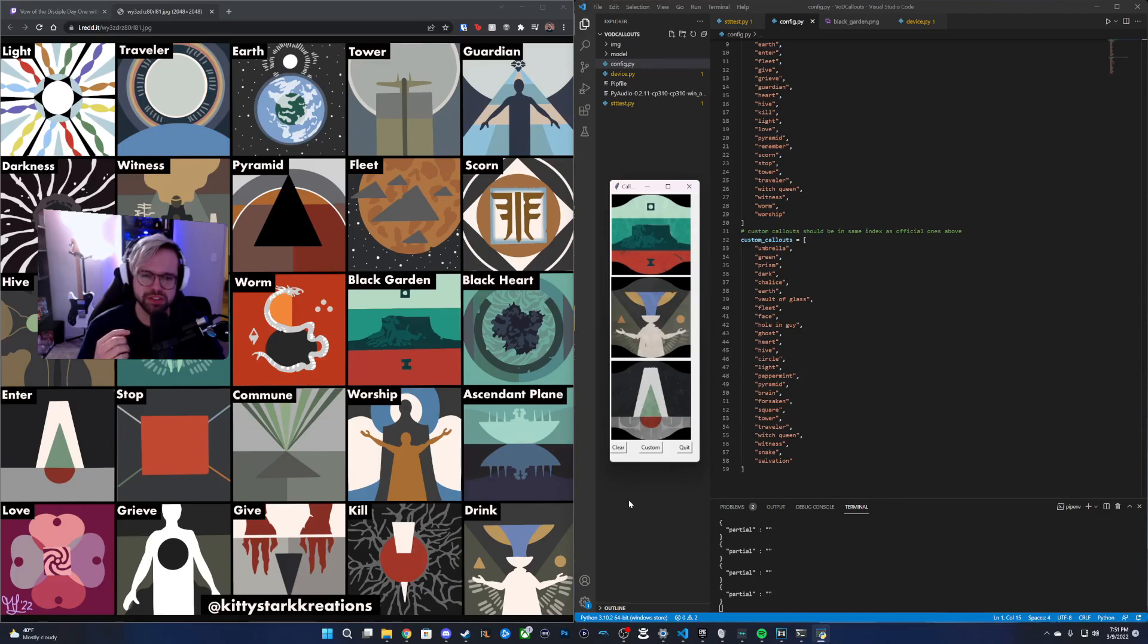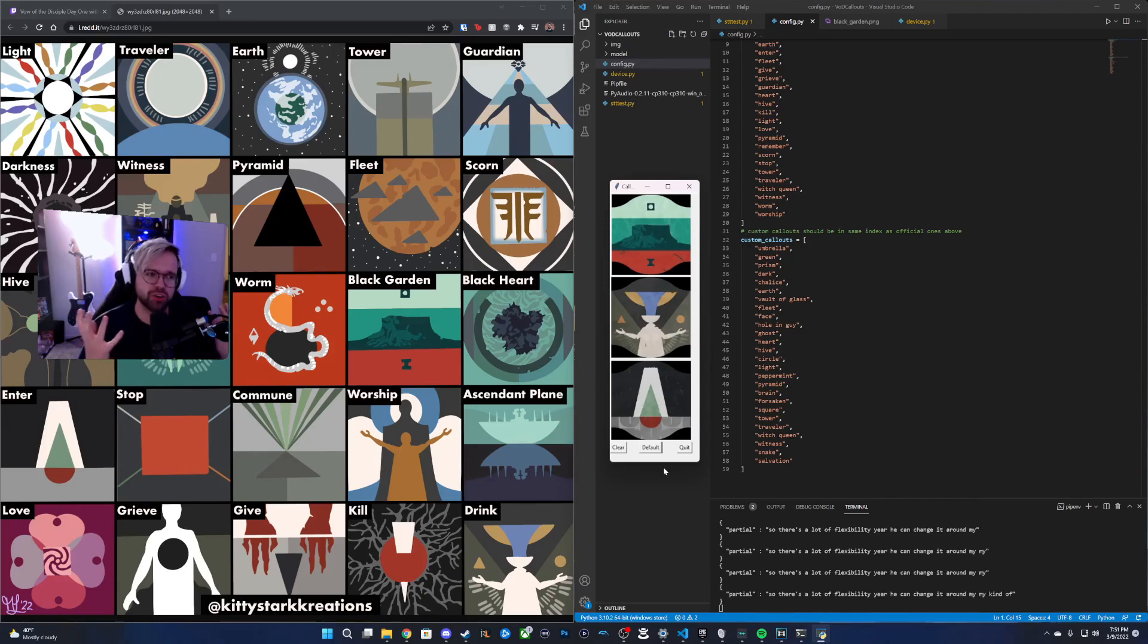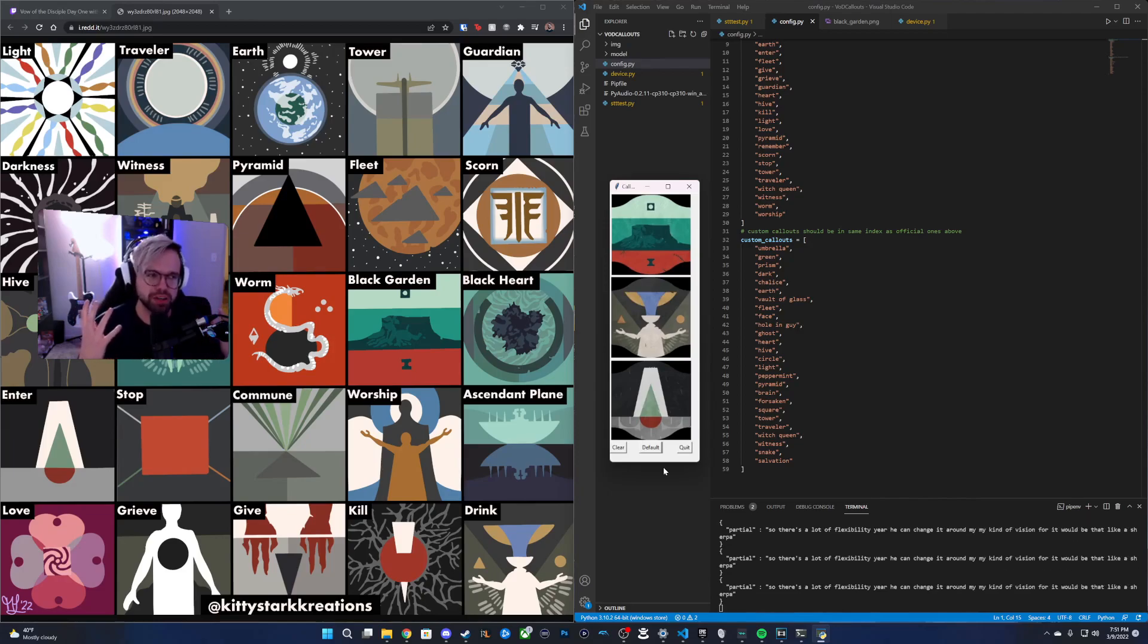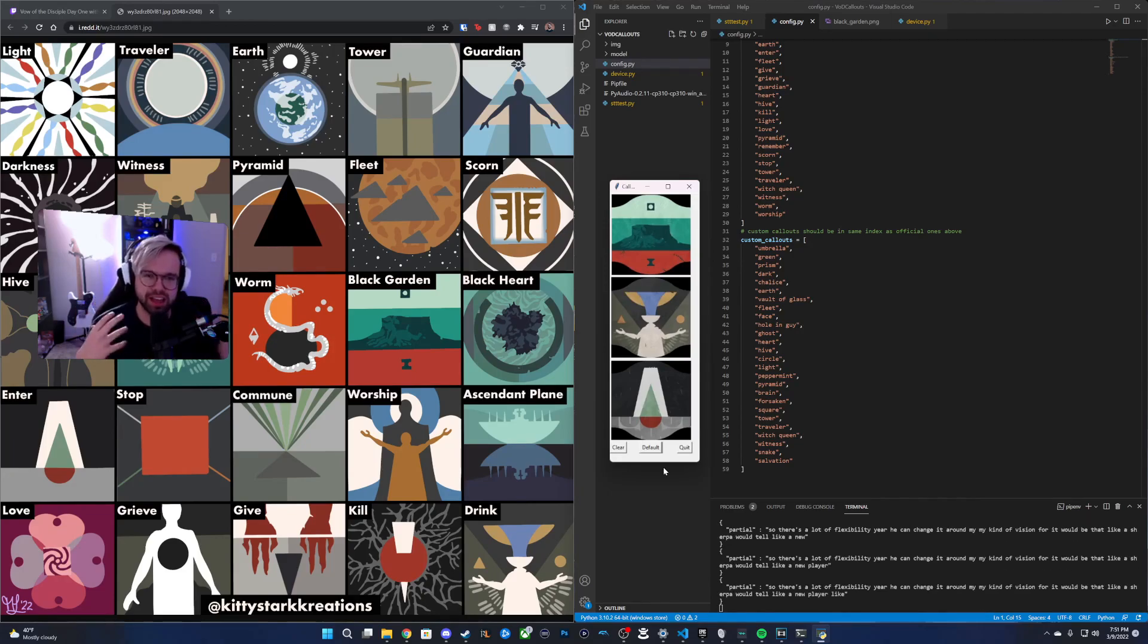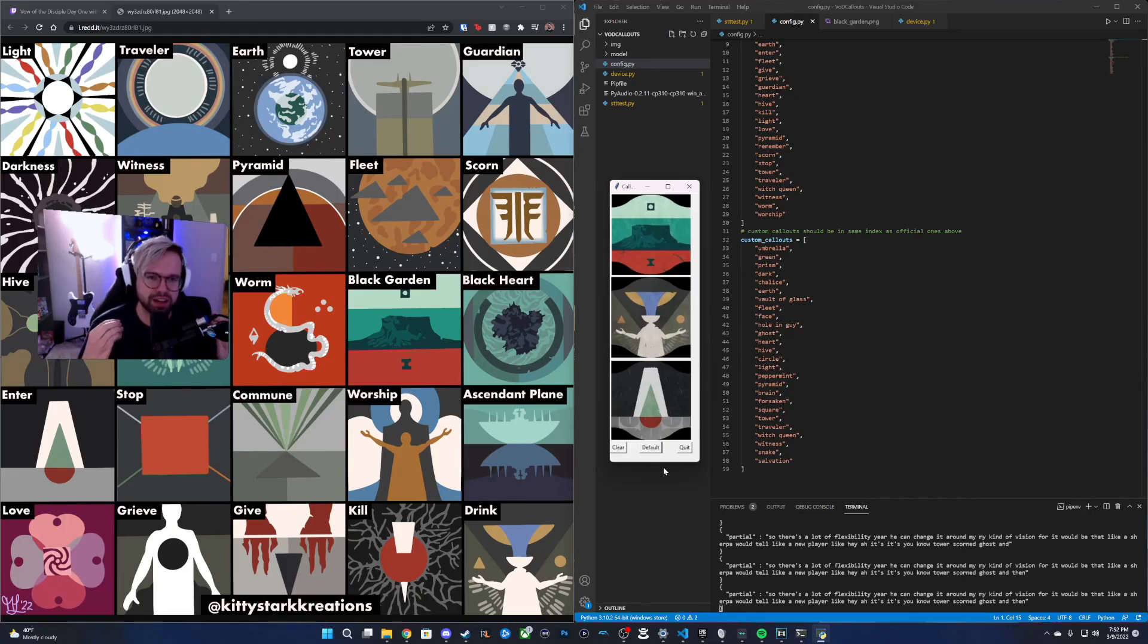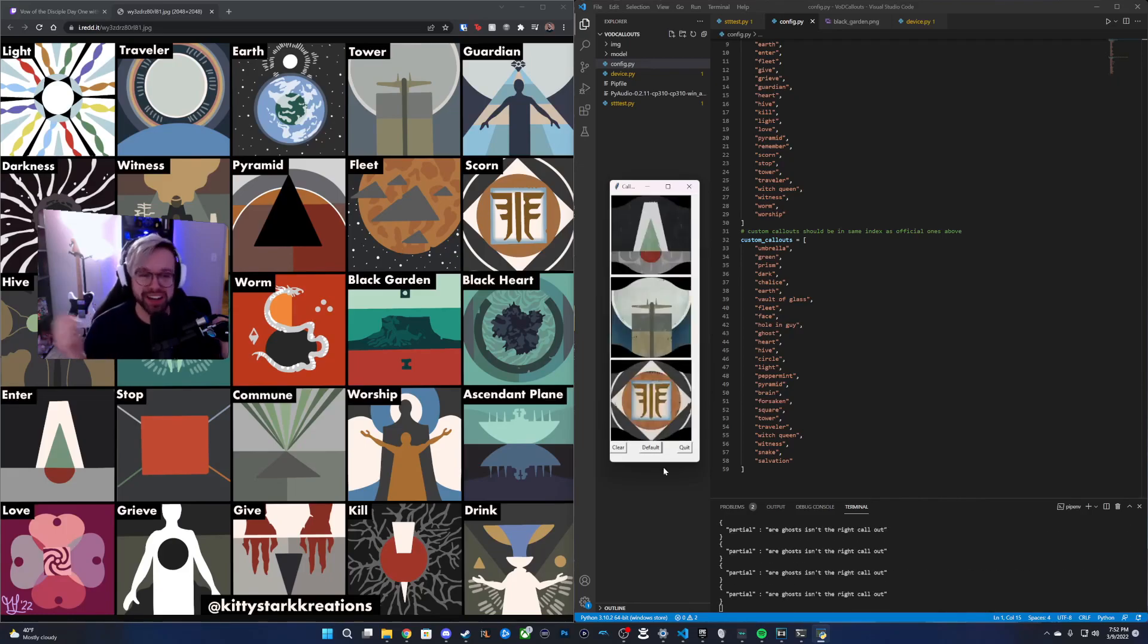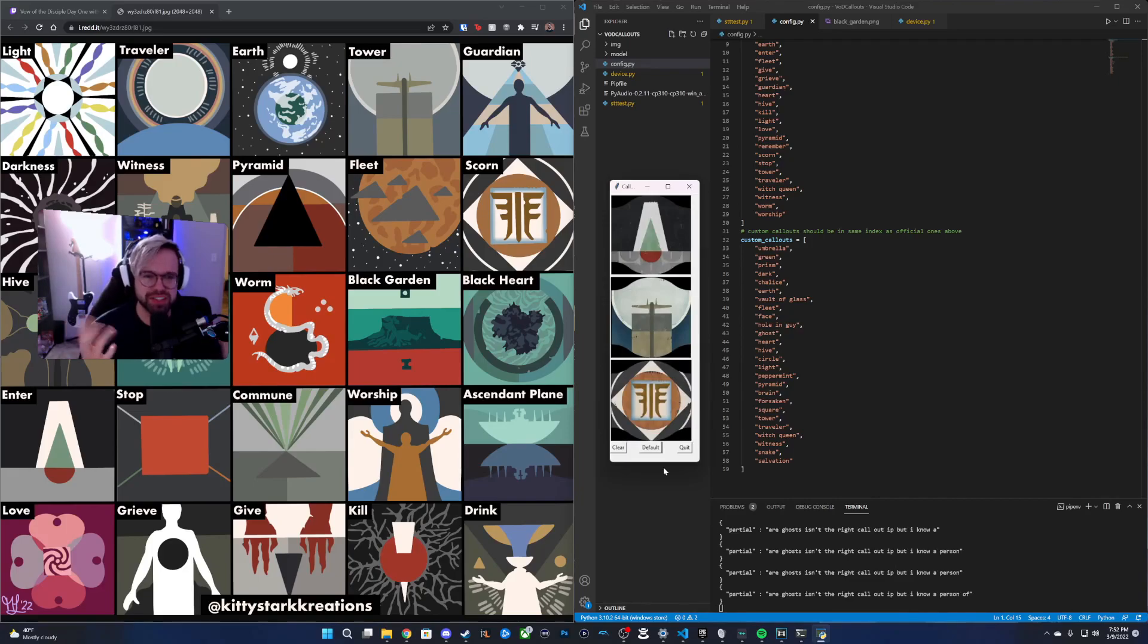So there's a lot of flexibility here. You can change it around. My kind of vision for it would be that a Sherpa would tell a new player, like hey, it's tower, scorn, ghost, or ghost isn't the right call out. But you know, a Sherpa would say love, kill, scorn.